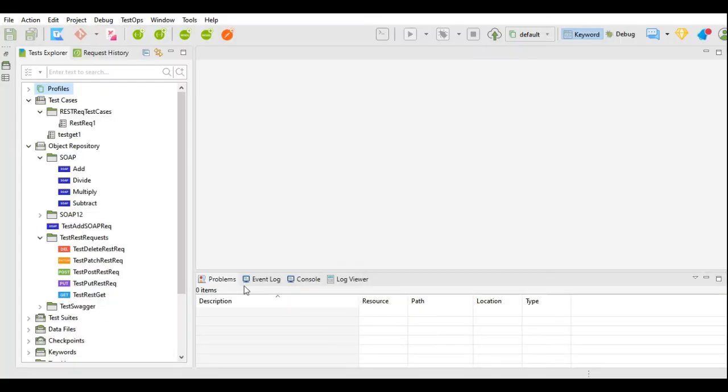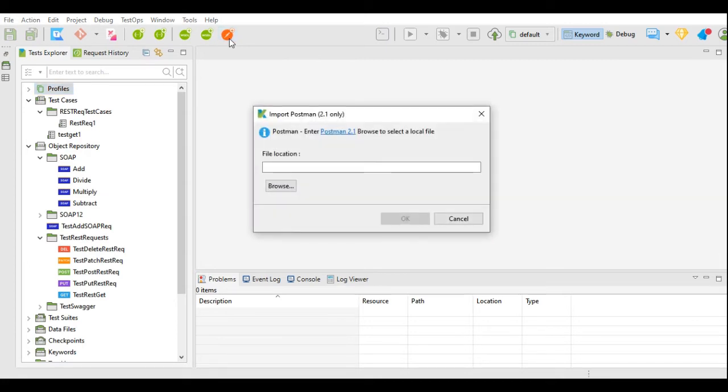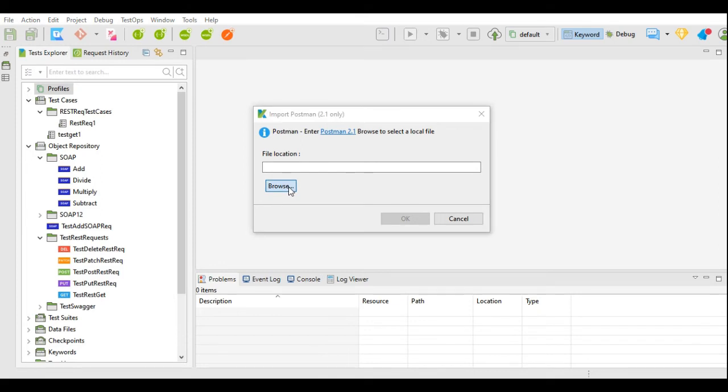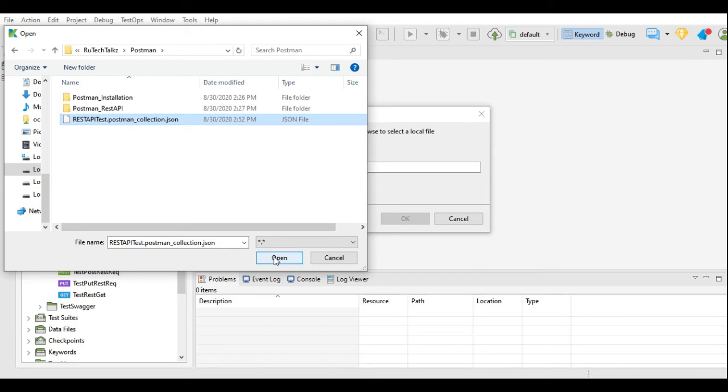In Katalon Studio, we will use this Import Postman from file or URL button. I will click here, and here I can select my file by clicking the Browse button. I will select my exported collection from Postman and click the Open button.